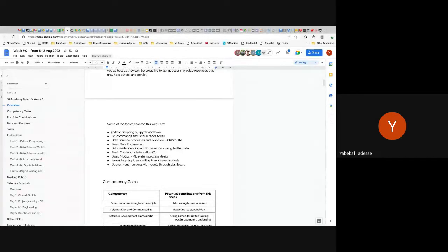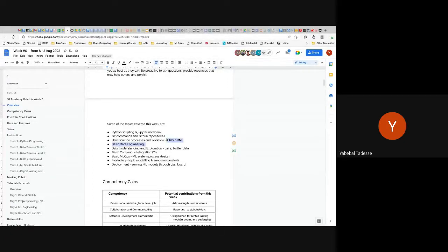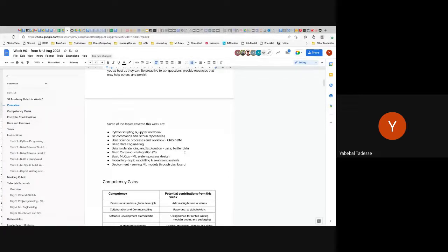You'll use a lot of advanced Git commands, and you'll also have to perform data science processes and workflows. You'll learn about CRISP-DM — basically the pipelines and flow. You'll understand some basic data engineering, and within this is data understanding and data exploration using Twitter data, which is a JSON dump, so it's unstructured.